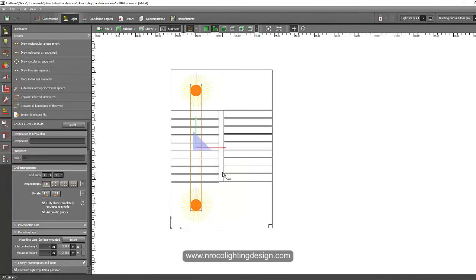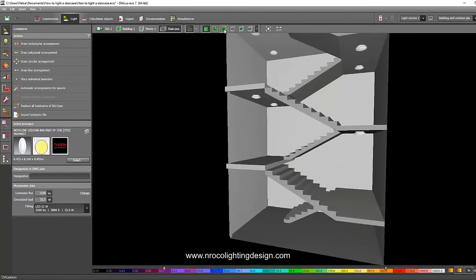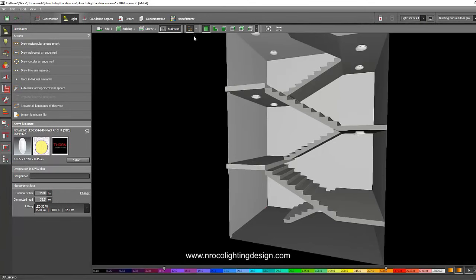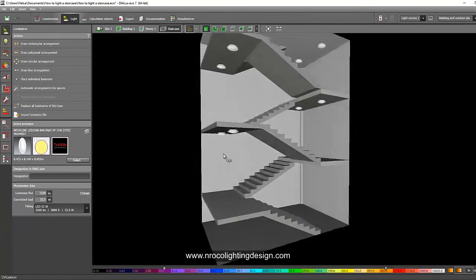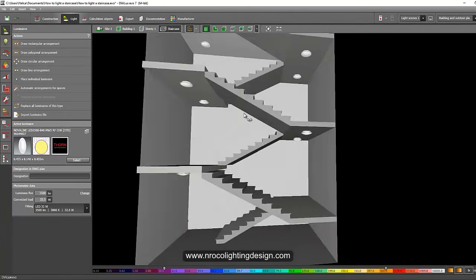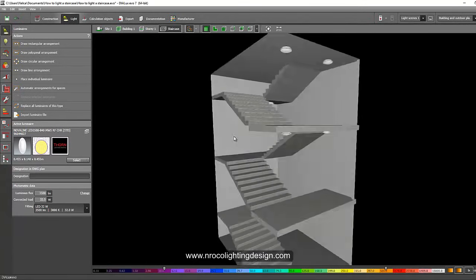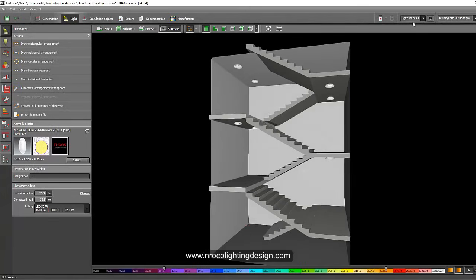Select the luminaire, Ctrl+C and Ctrl+V, move it to the other side, and check the distance so it's centered. Verify in the elevation view — correct. Check in 3D. If this layout is still not enough, we'll rearrange the luminaires to wall mounting instead of ceiling. Let's run the calculation.